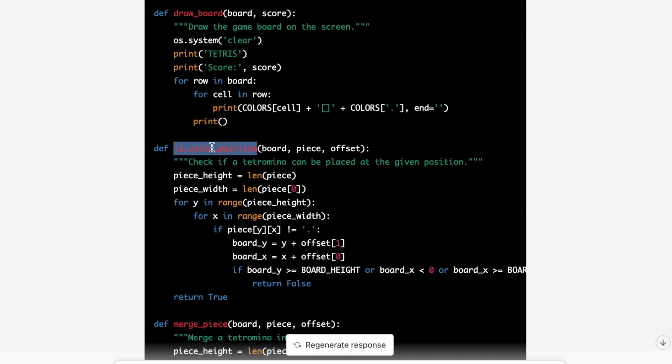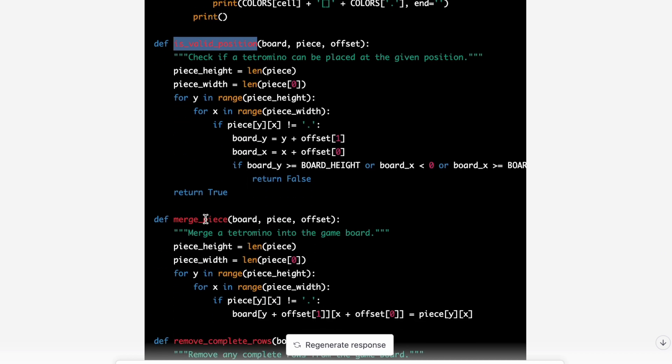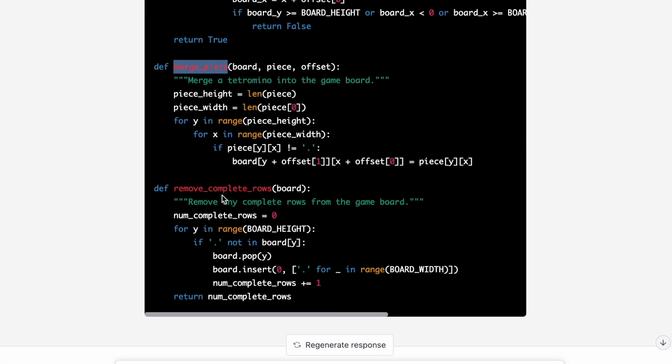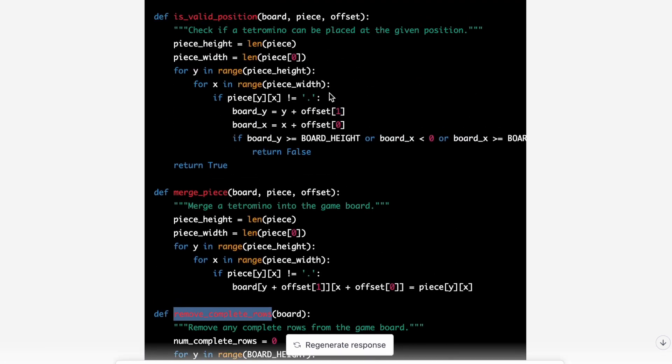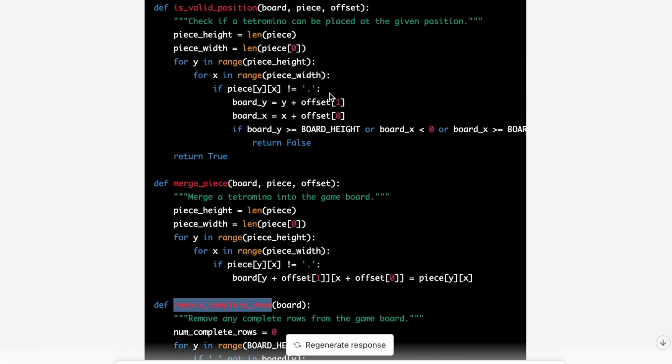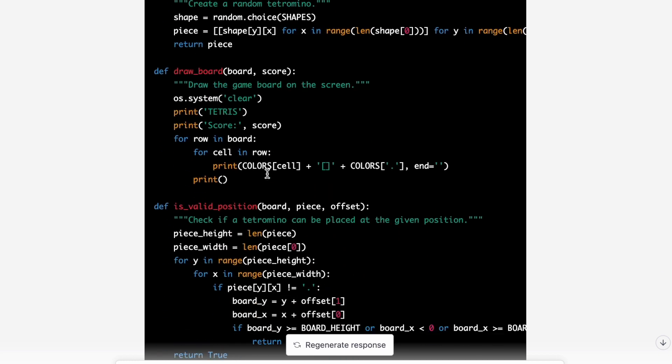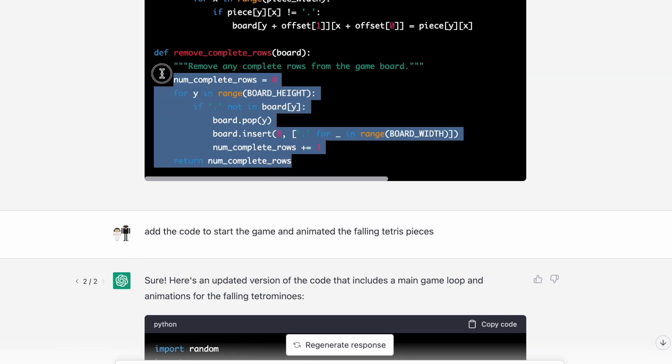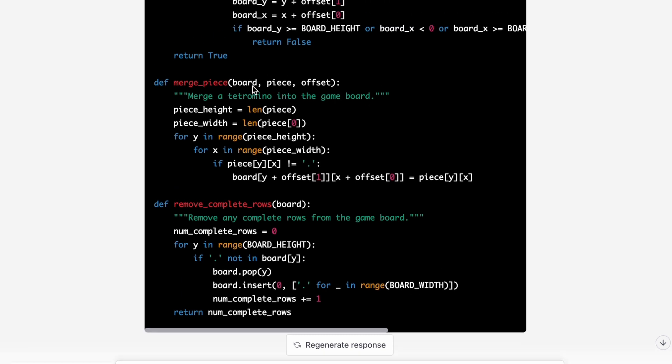We have code to check if it's a valid position for the falling piece. We have code to merge the falling piece into the board. And then finally we have remove completed rows, which would allow us to increment the score when we've completed a row. So all this code looks perfectly good and makes sense. We see what the data structure is for the Tetris game.